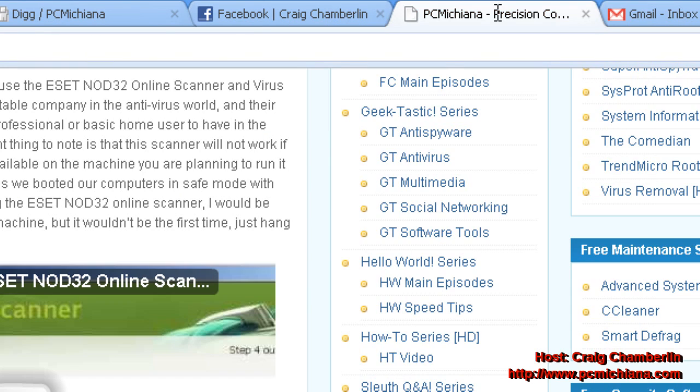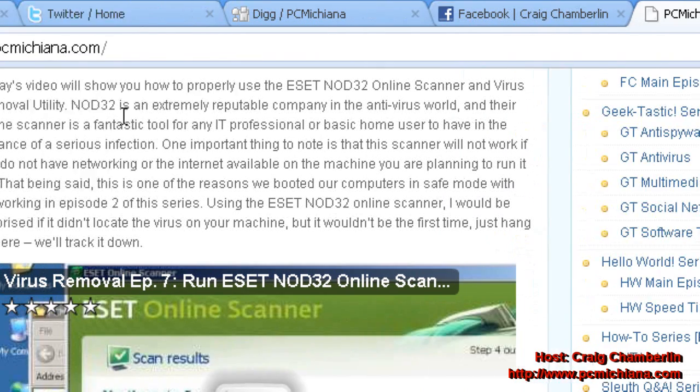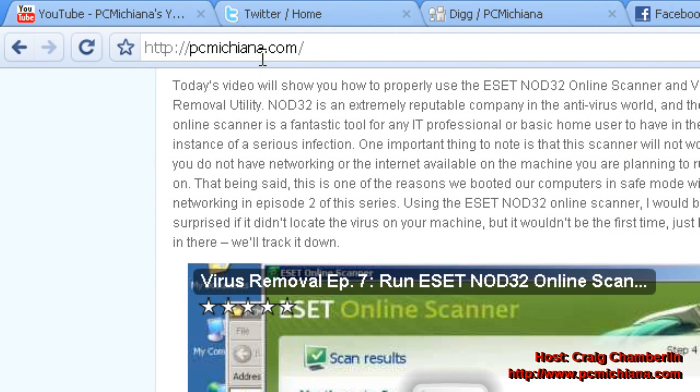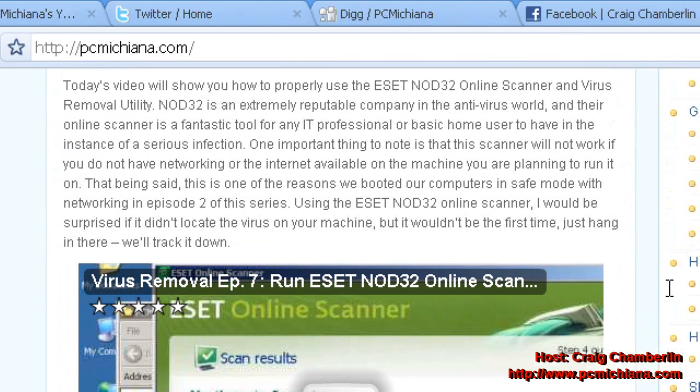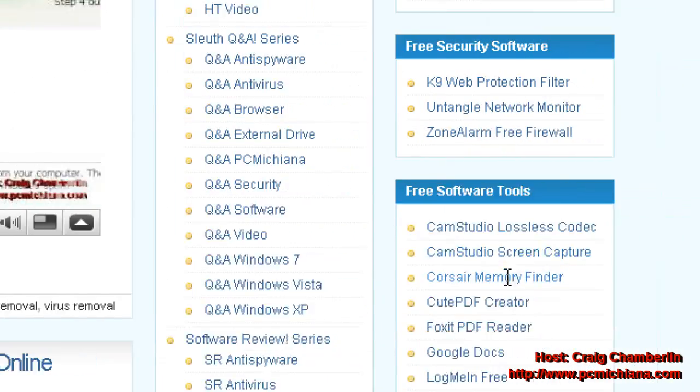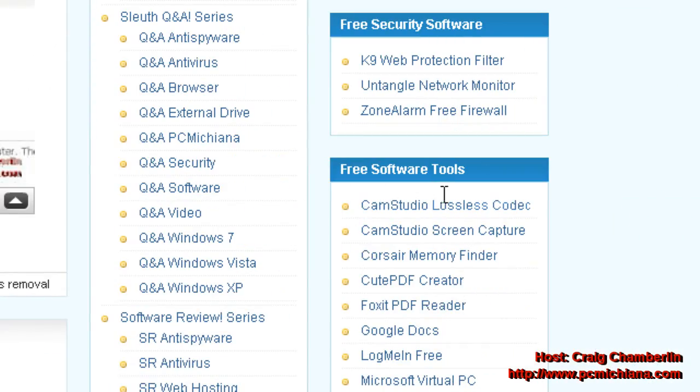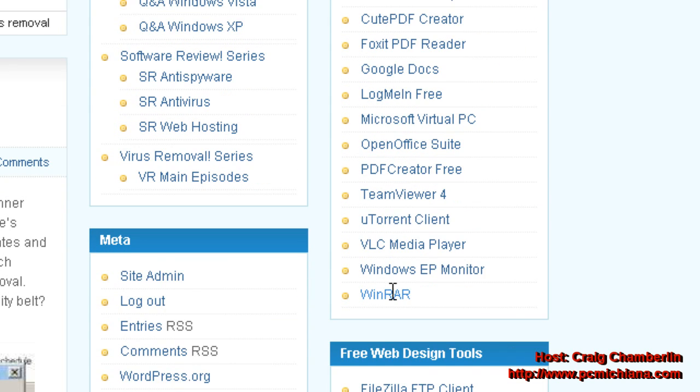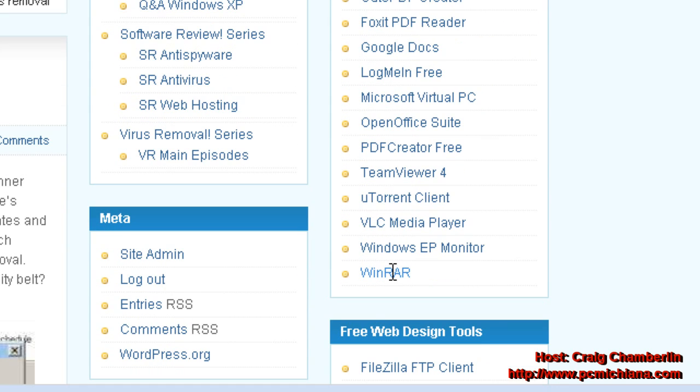For those of you who haven't downloaded WinRAR yet, you can get it at my website at www.pcmichiana.com where I have all the software that I use in all my series. Just scroll down to the bottom right-hand corner under Free Software Tools and it'll be at the bottom. It's WinRAR and it is free. All the software on my site is free.